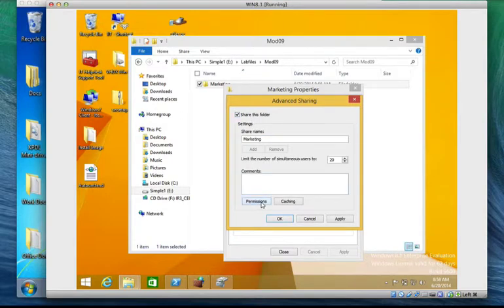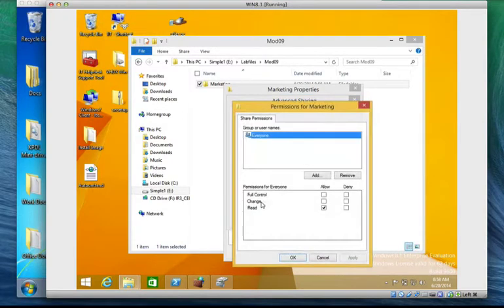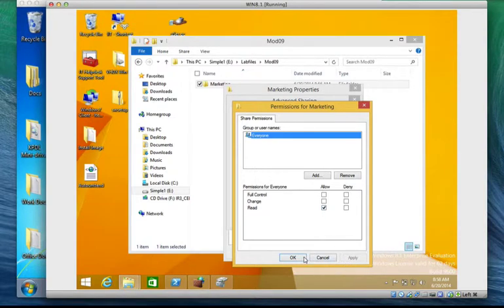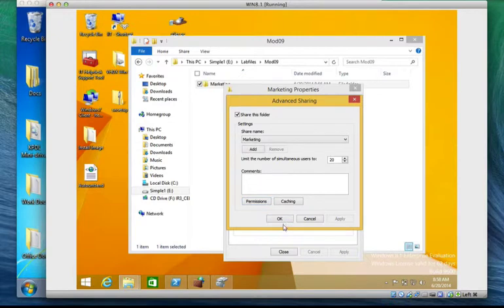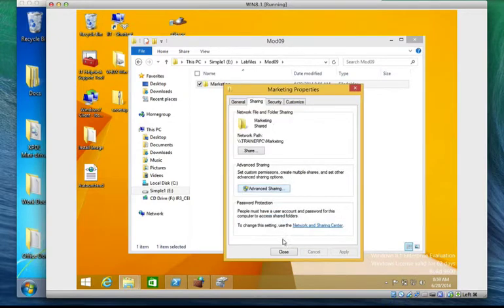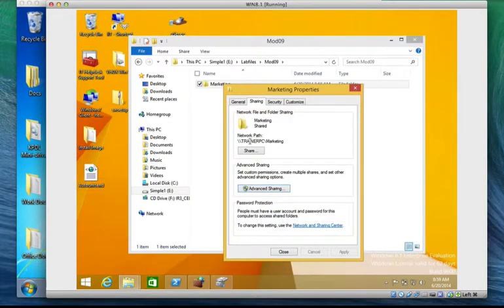Share this folder, permission, everyone can watch read. You click okay, apply, okay. And that is it so you can see the URL path it takes automatically your path of your PC.